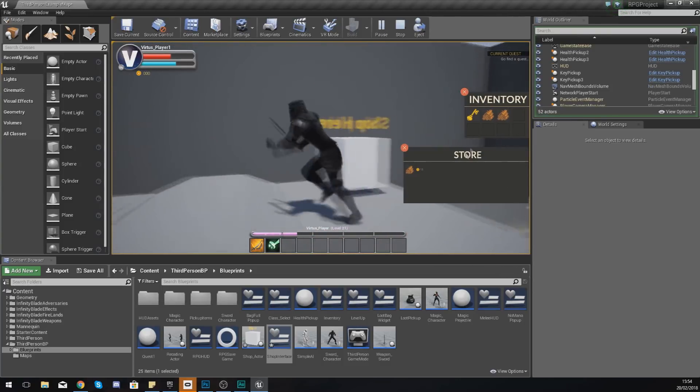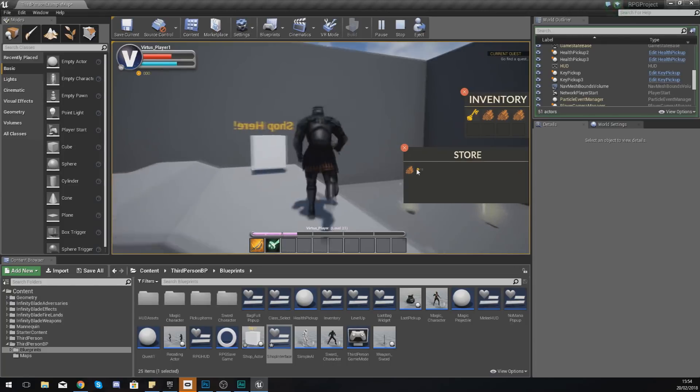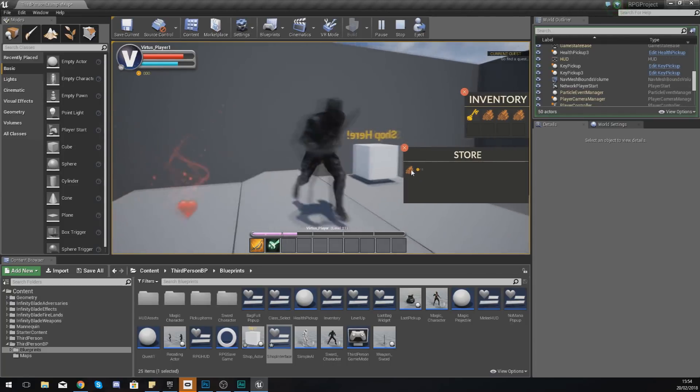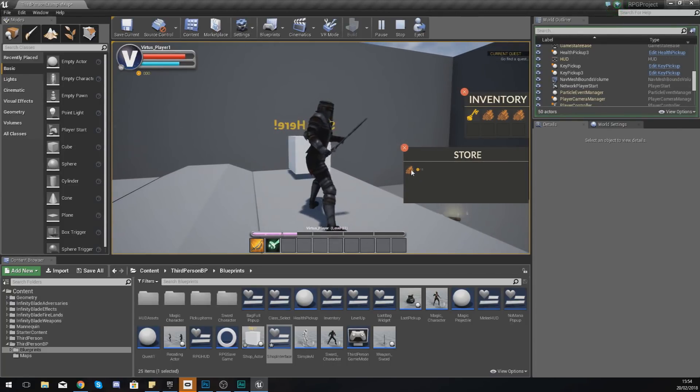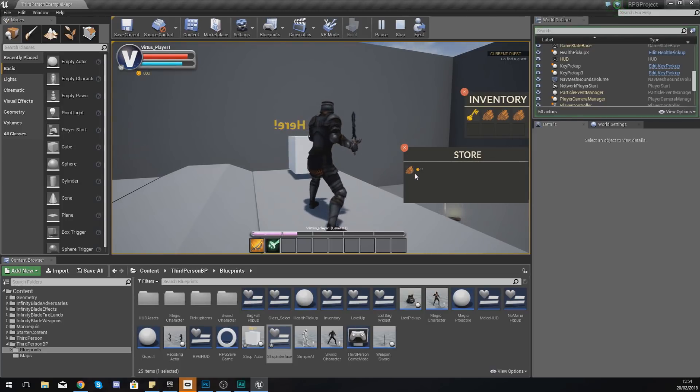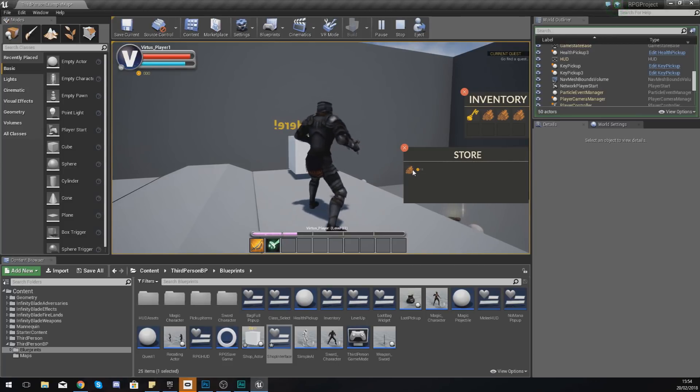Anyway guys, that is pretty much everything for this video. In the next video we are going to be adding the functionality to check to see whether or not the player has enough coins, and then we're also going to be checking to see if they've got the inventory space and then place it in the player's inventory.